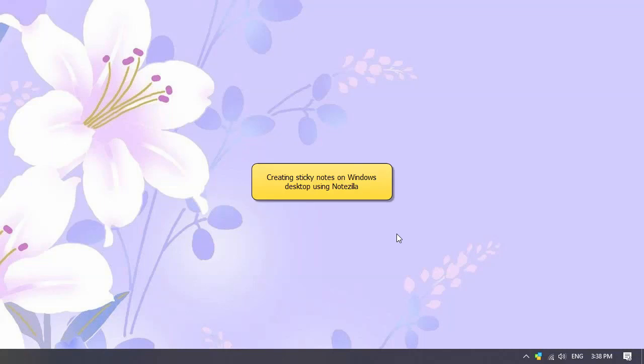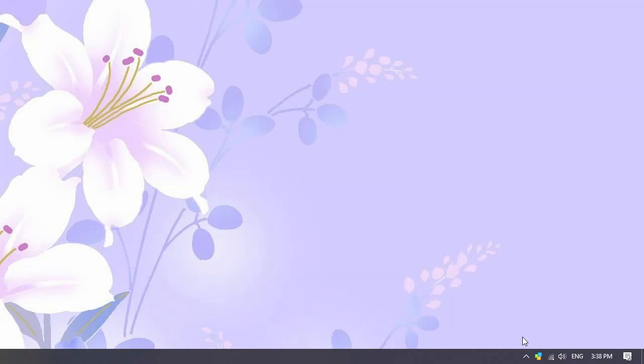Hi. Welcome. This video will show you how to create sticky notes on your Windows desktop using Notezilla. Let us start.